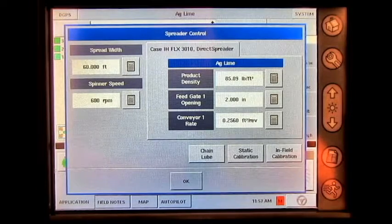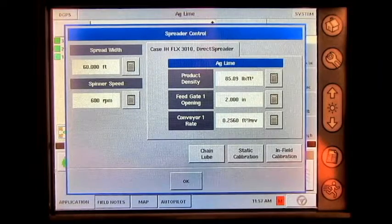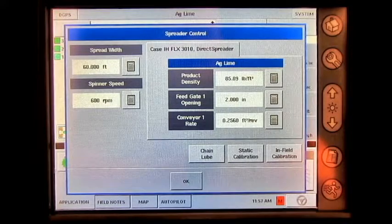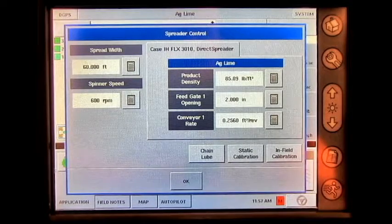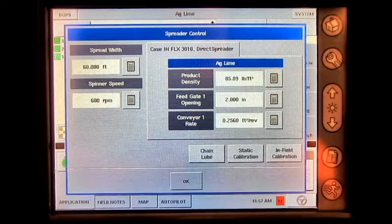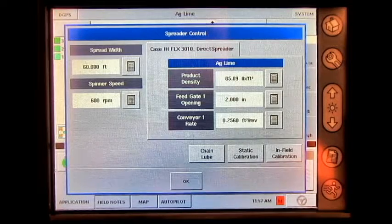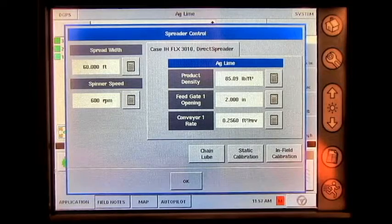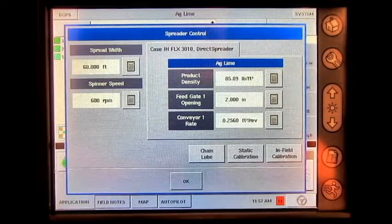Here, you will be able to adjust the spread width, the spinner speed RPM, your product density, your feed gate opening, and your conveyor rate. It is important before performing your calibration to have an accurate product density and to set your feed gate opening.